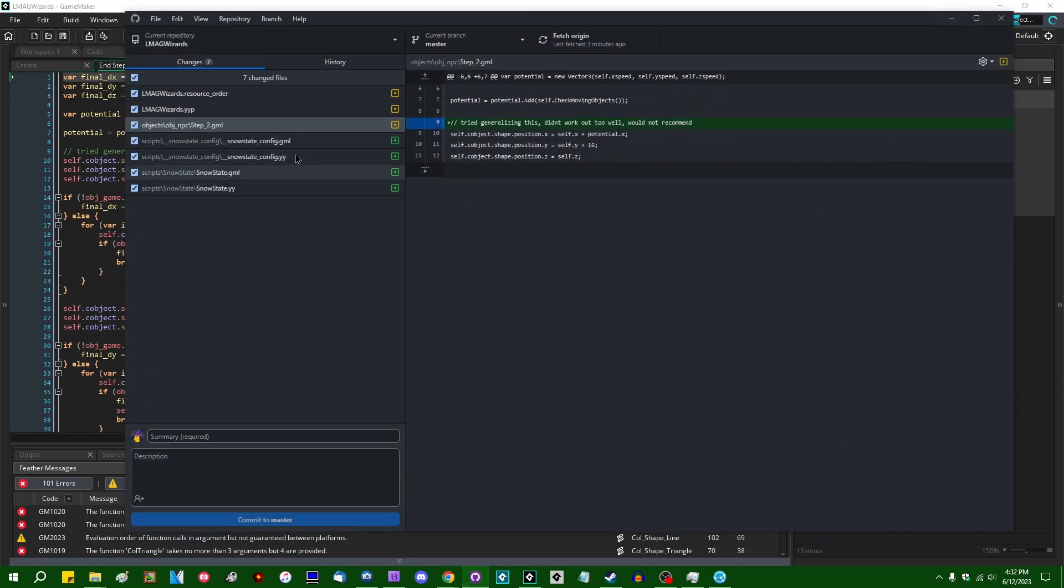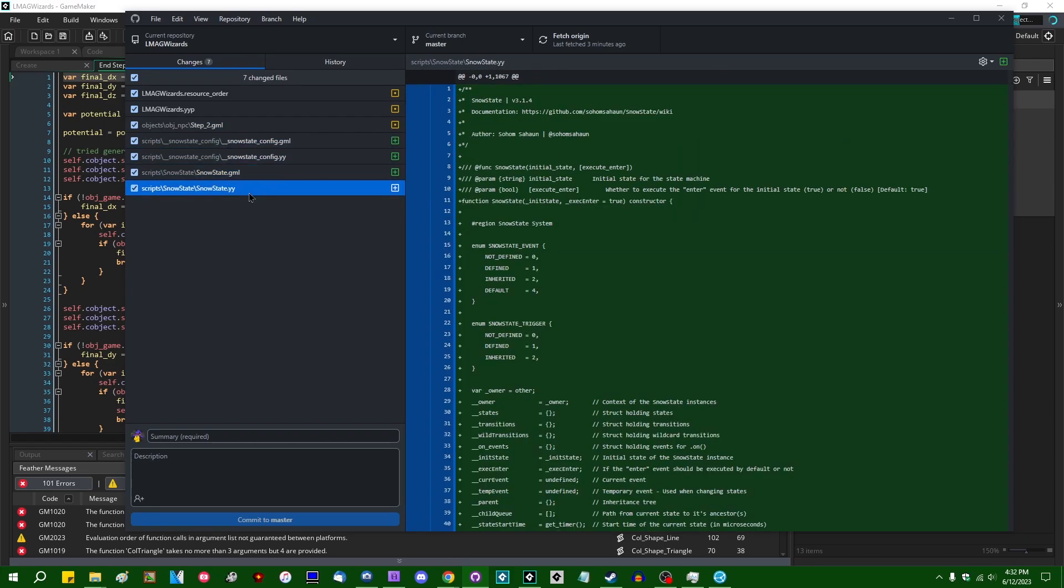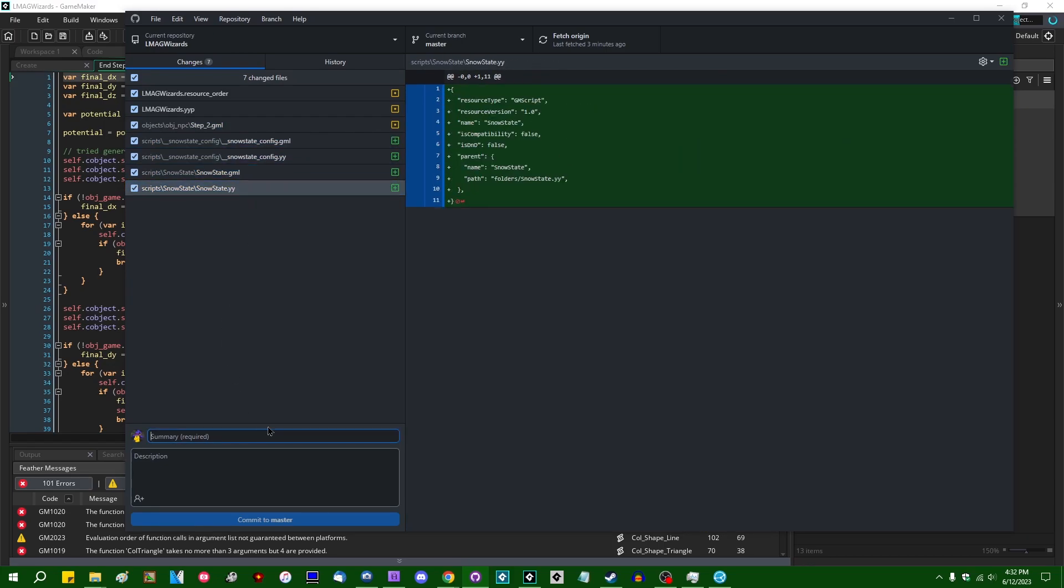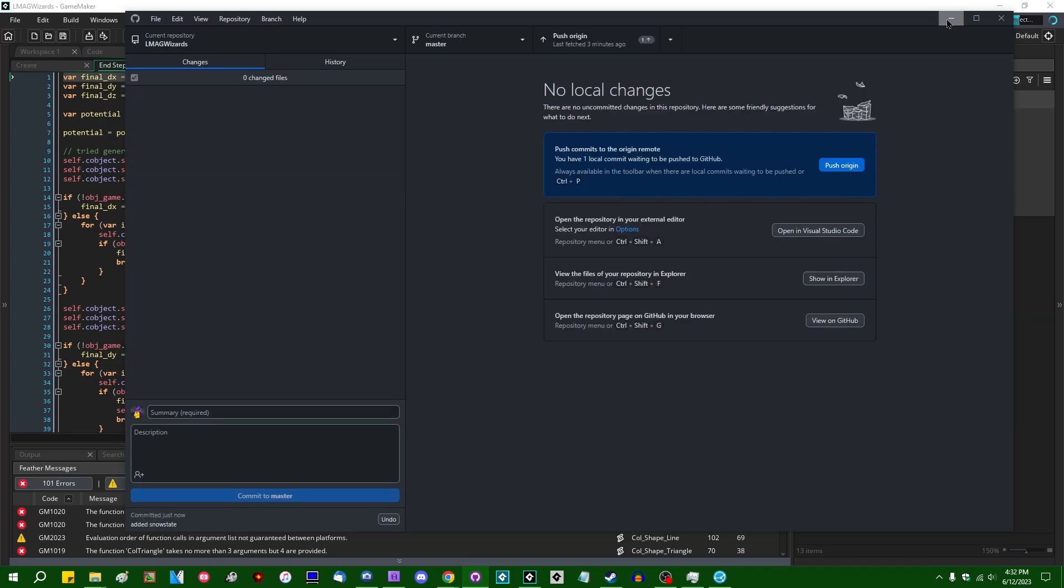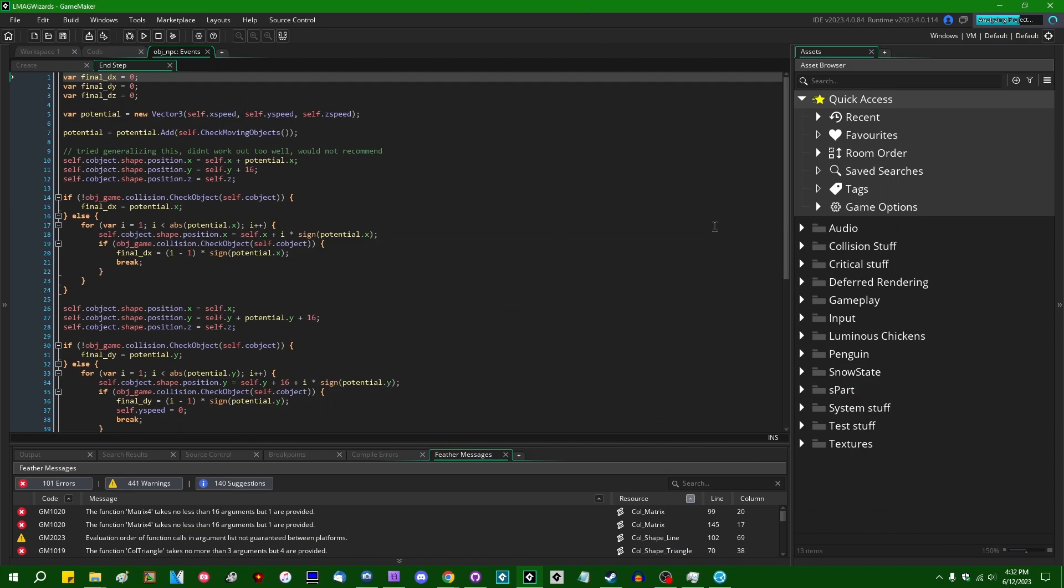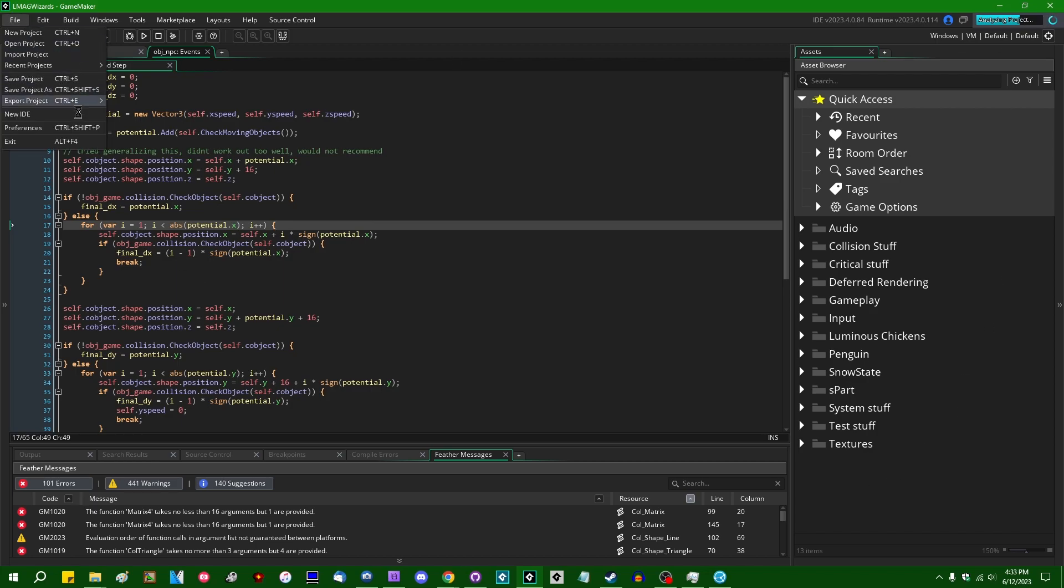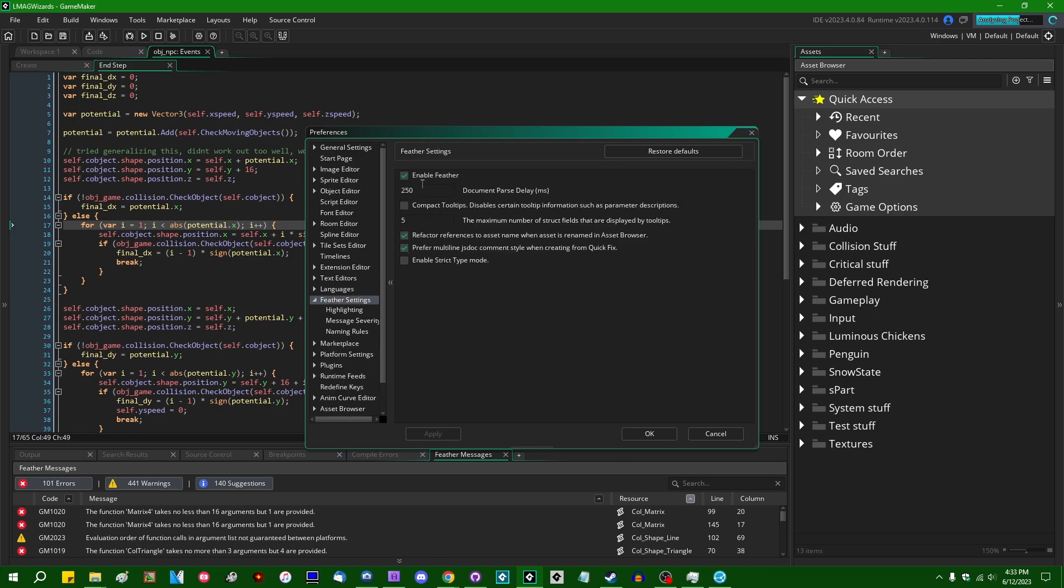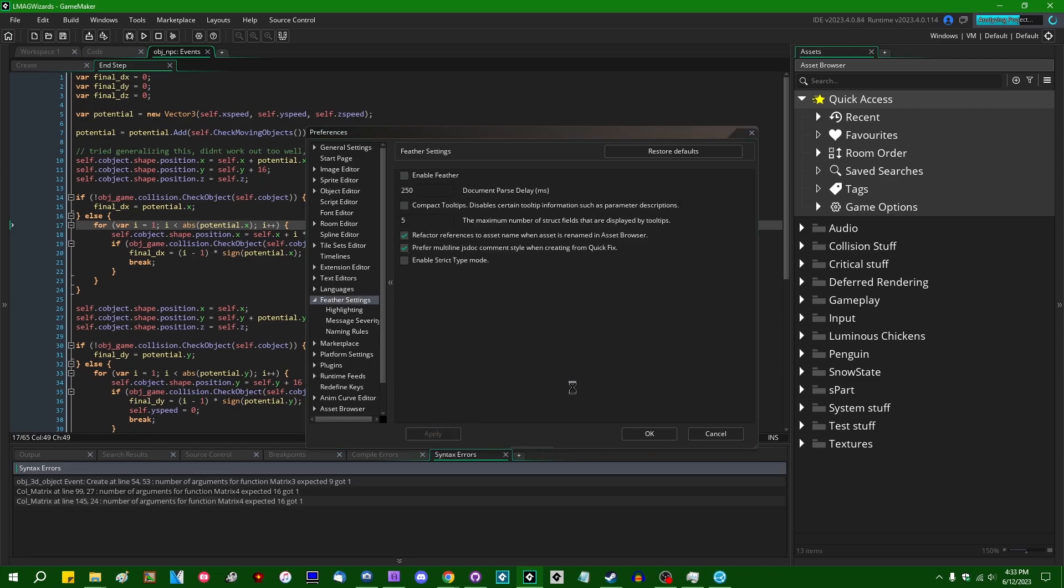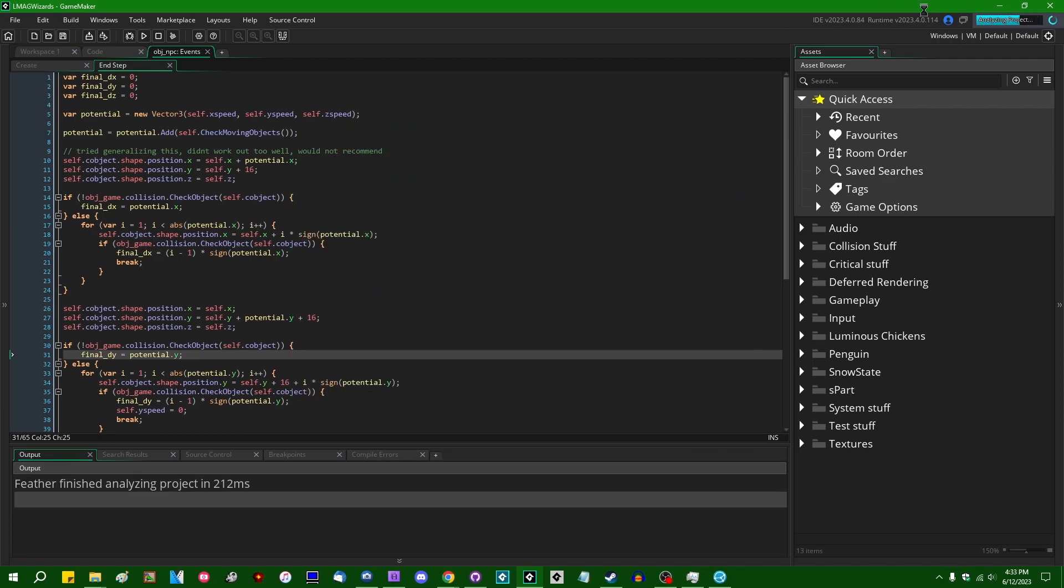That itself is something that definitely should be committed whenever I add an extension. Generally, a good idea to make a commit. Is Feather stuck analyzing the project again? Feather has a habit of getting stuck. This is GameMaker 2023-4, which is a couple months old at this point. You know what? That's going to annoy me. I'm just going to restart GameMaker.